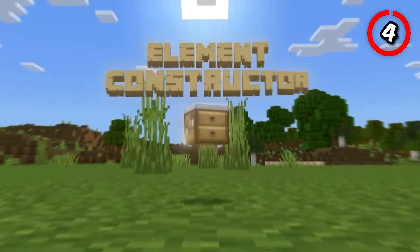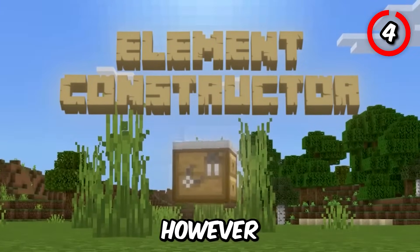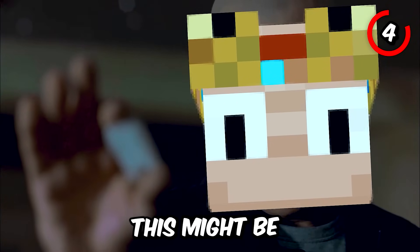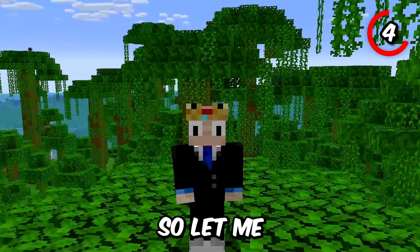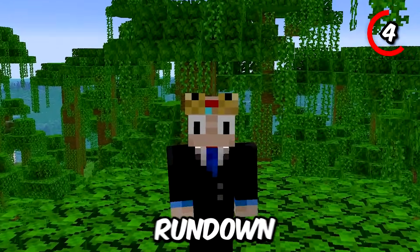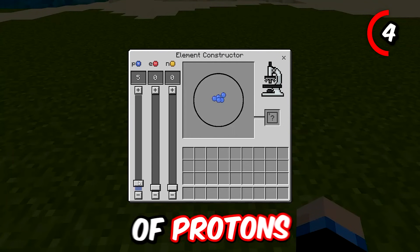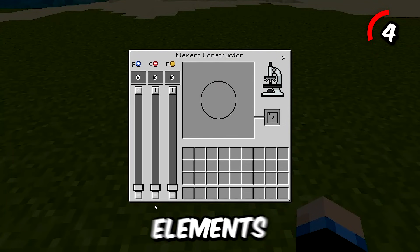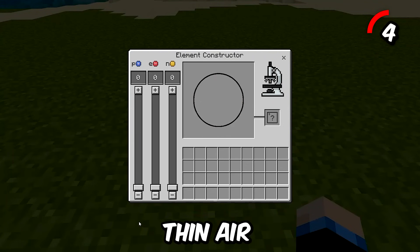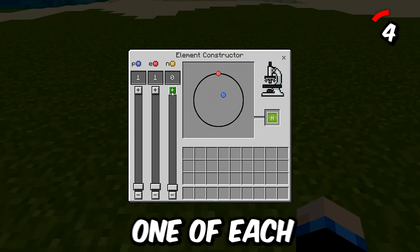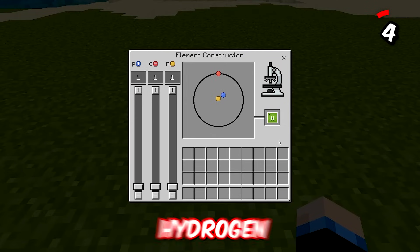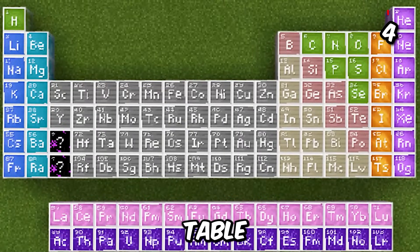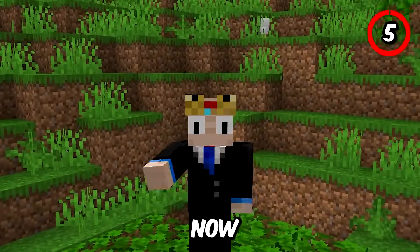If that sounds cool, then you'll love the element constructor. However, if you don't know much about chemistry, this might be a bit confusing, so let me give you a quick rundown. Here you can change the number of protons, neutrons, and electrons to create elements out of thin air. For example, if we put one of each, we get hydrogen, which is the first element in the periodic table. Okay, that's enough science now.